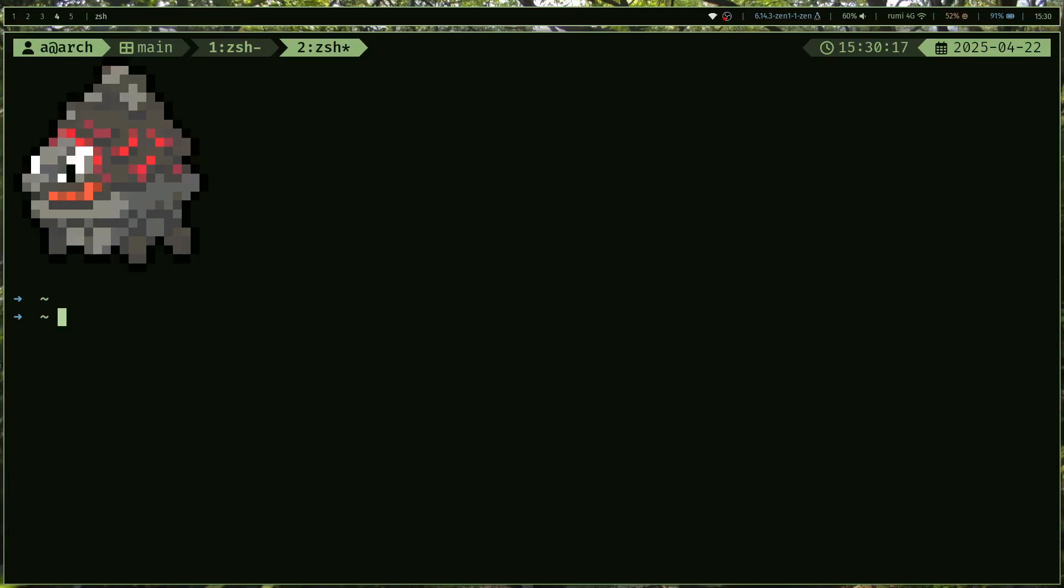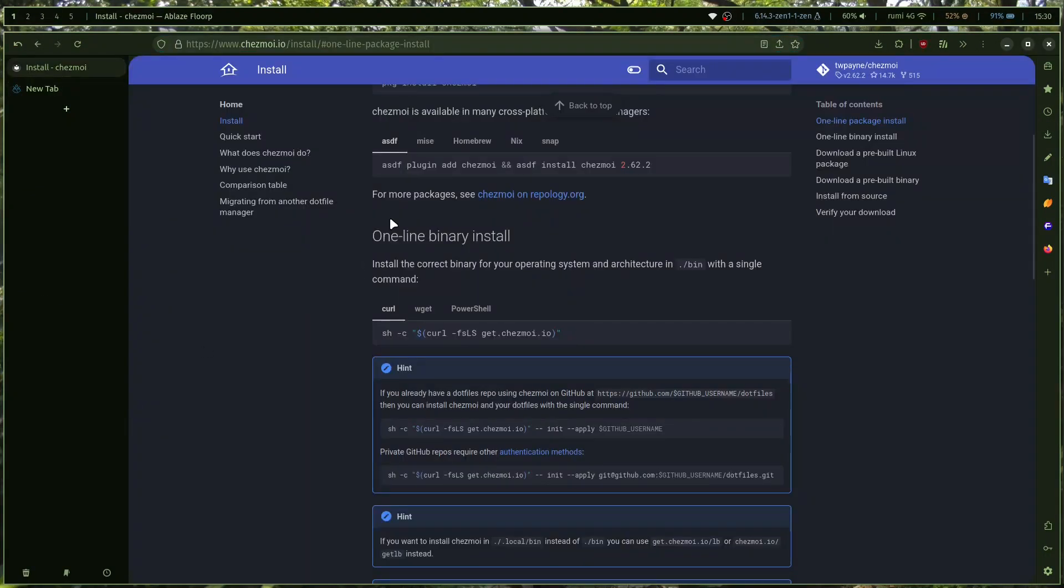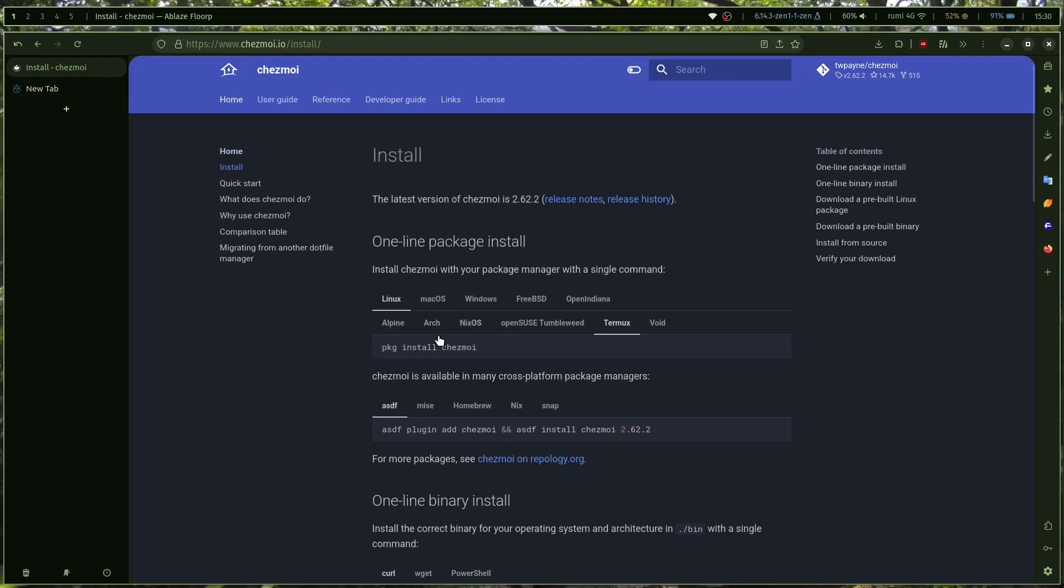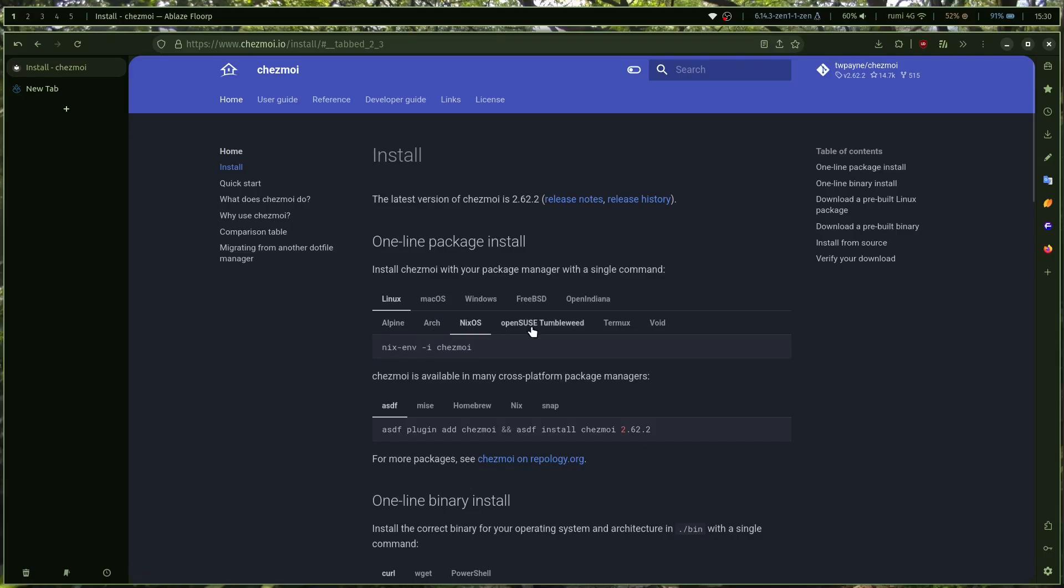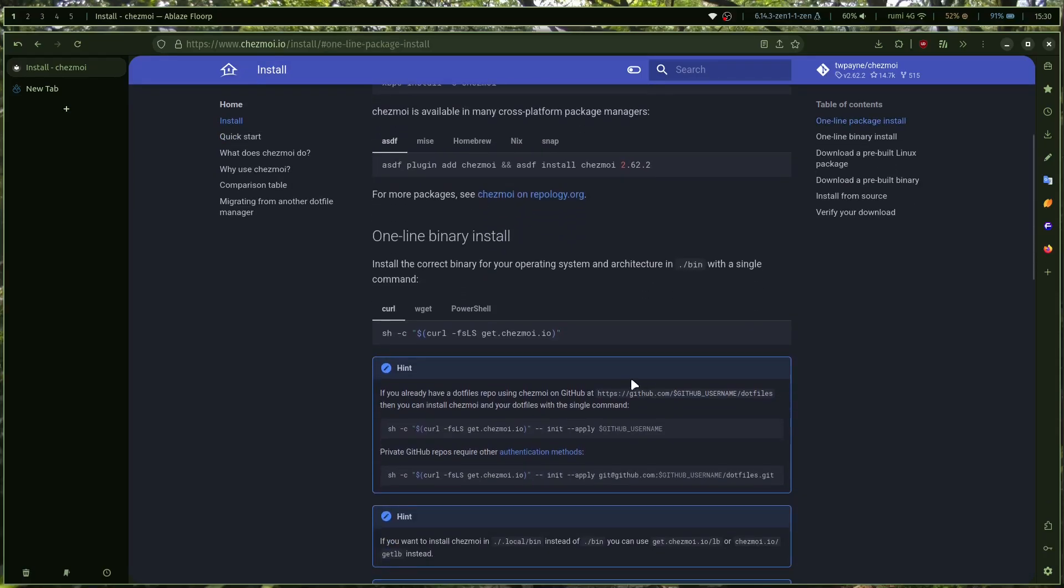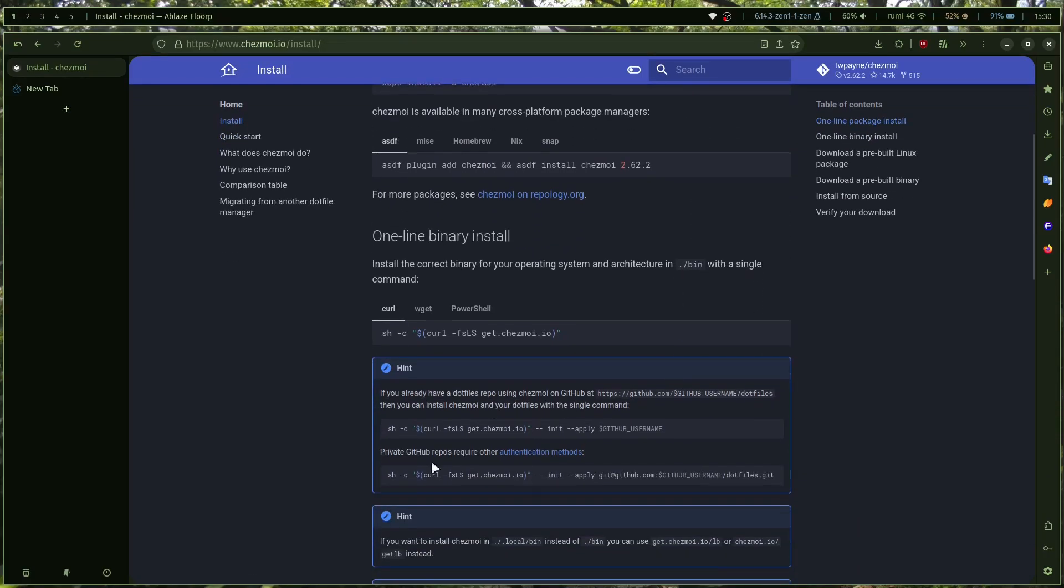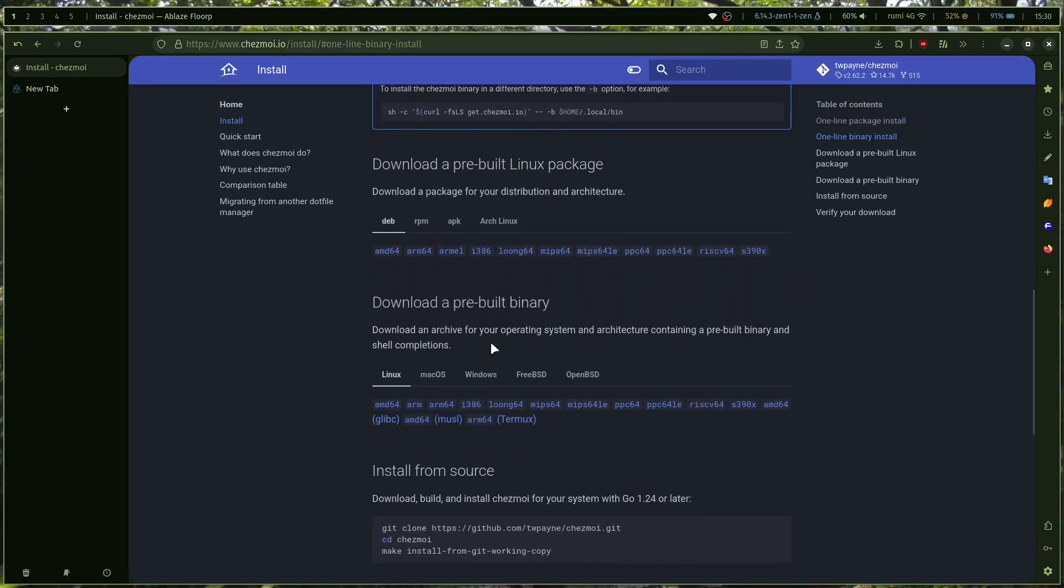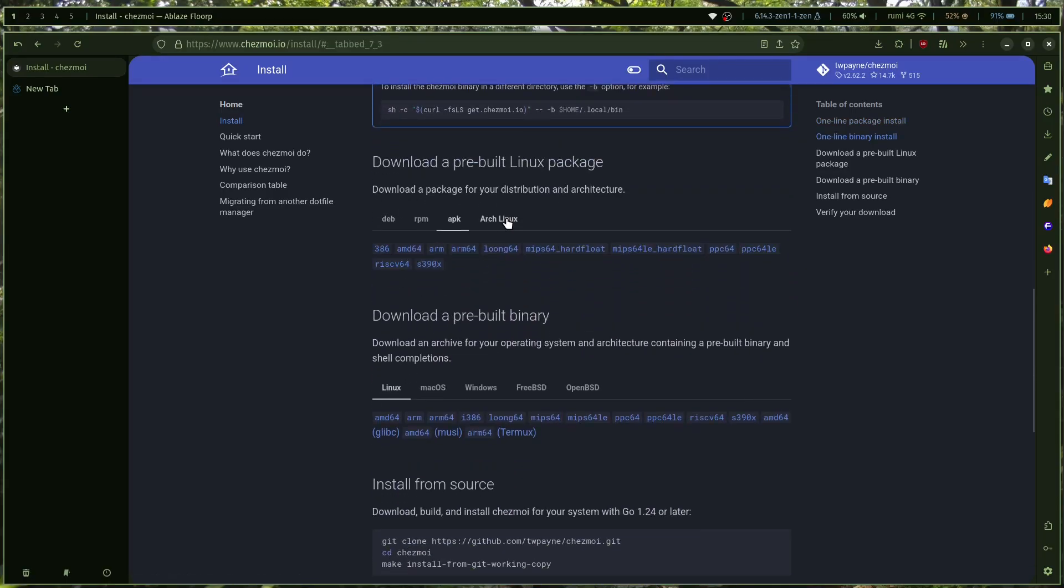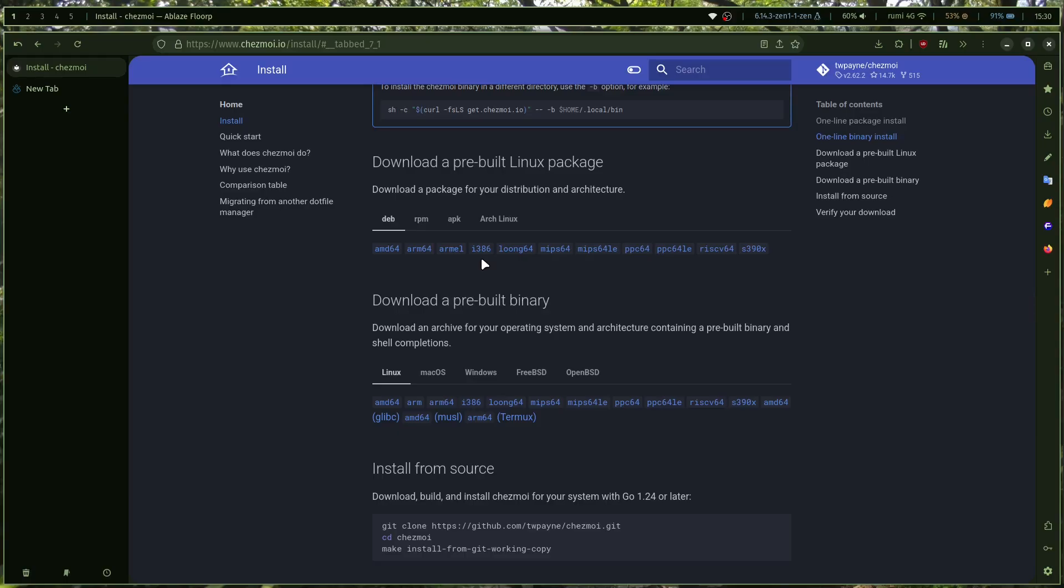First of all, you can install it with your package manager. If you go to your browser and open up chezmoi.io, which is where you have the install instructions, it's available on Alpine, Arch, NixOS, openSUSE, and some other ones. You've got Void Linux as well. It's actually available on Debian too - there is a deb package for it, so that's pretty cool.